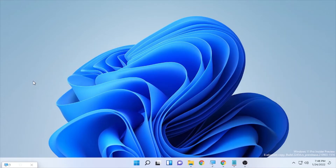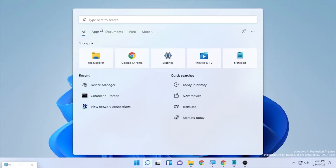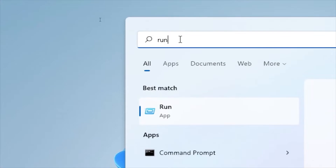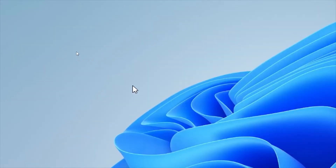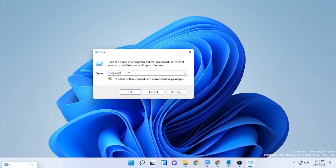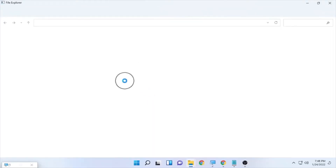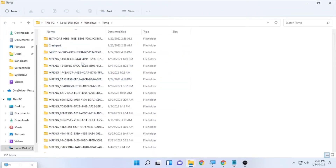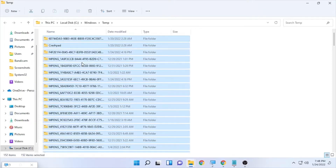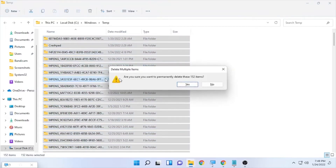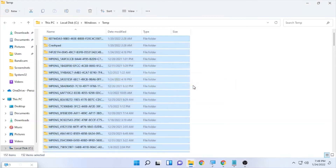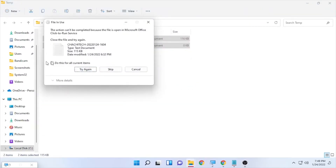The first solution to solve this problem is removing temporary files. Click the search bar and type 'run' to open the Run dialog box. Type 'temp' and select OK. You'll find temporary files here — these may create an obstacle on your internet connection. Press Ctrl+A on your keyboard, then Shift+Delete to permanently delete them and select Yes. Some files may not be deletable, so skip those undeletable files.